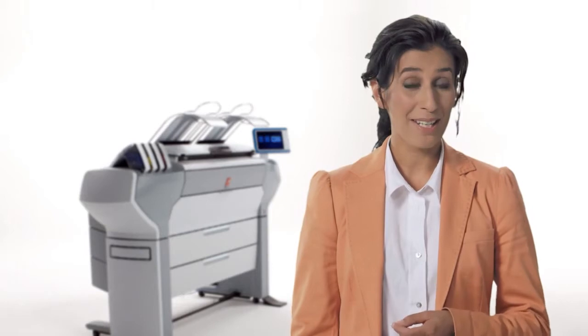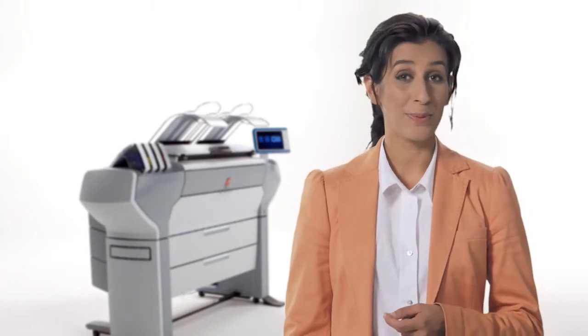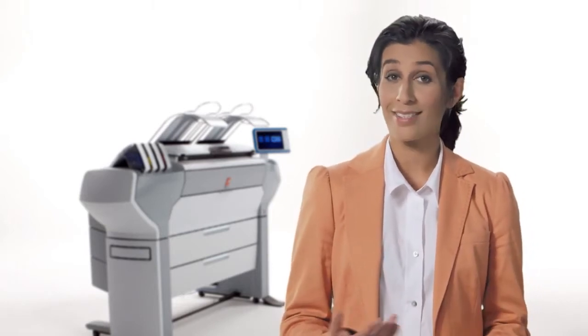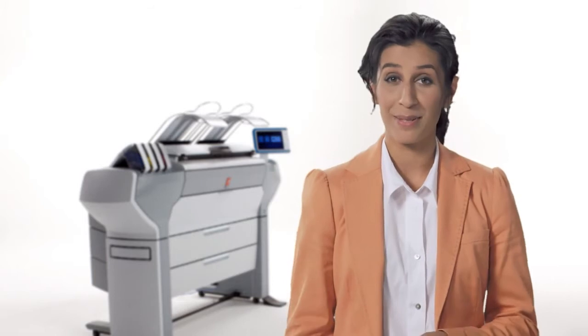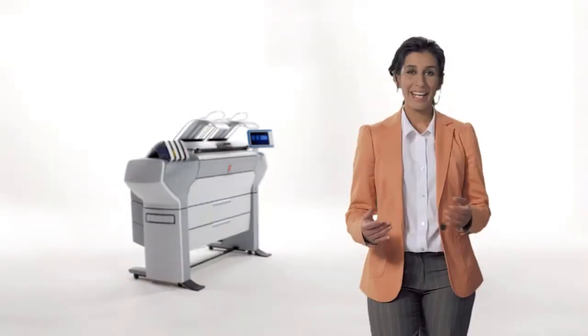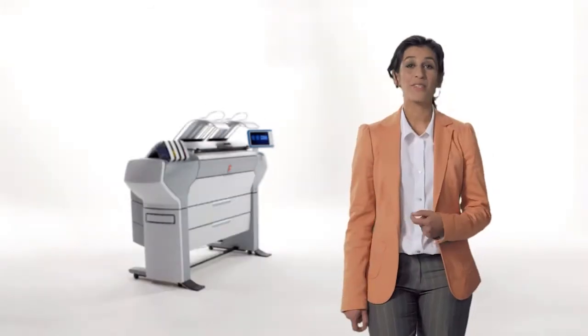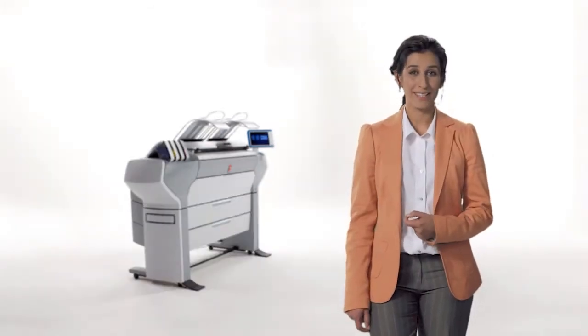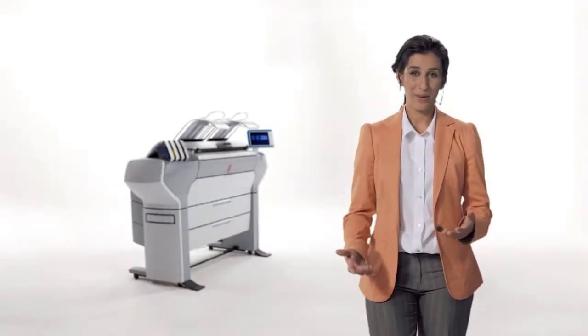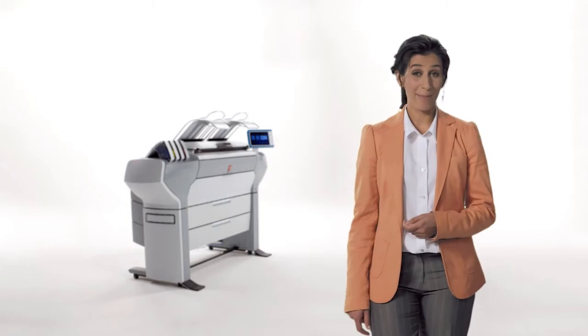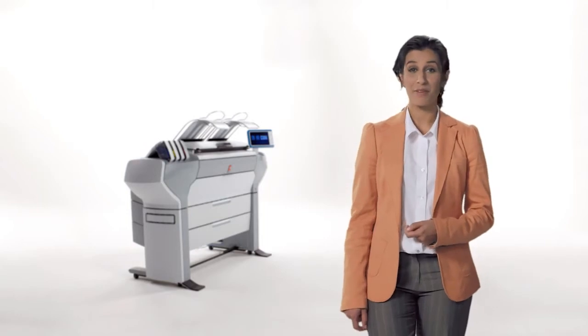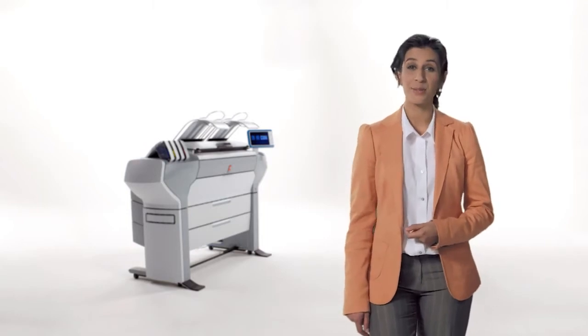You save money on supplies too, because you use one set of supplies for your black and white and color documents. In-house printing brings you further savings. You don't have to waste the time and money of sending your files to an external printer.